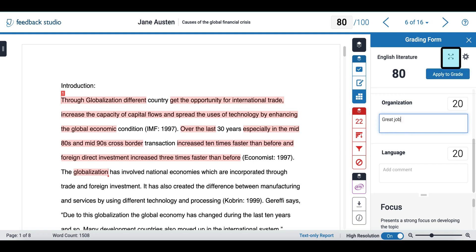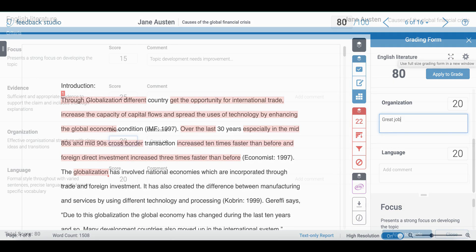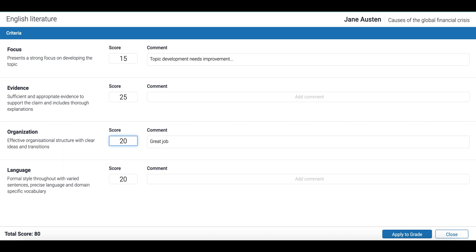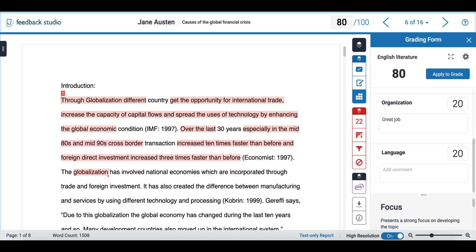If you prefer you can also use the full sizing grading view to grade your students. I can change the grade, apply it, and once I close it I can see that the new grade has been applied to my paper.